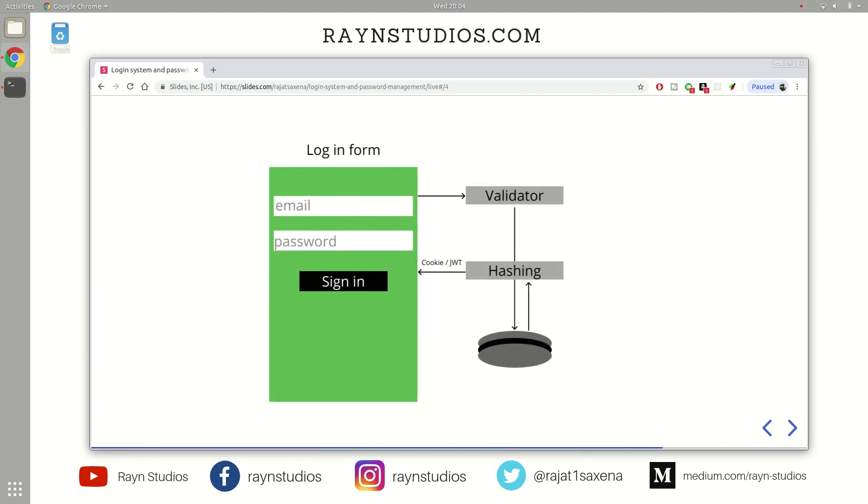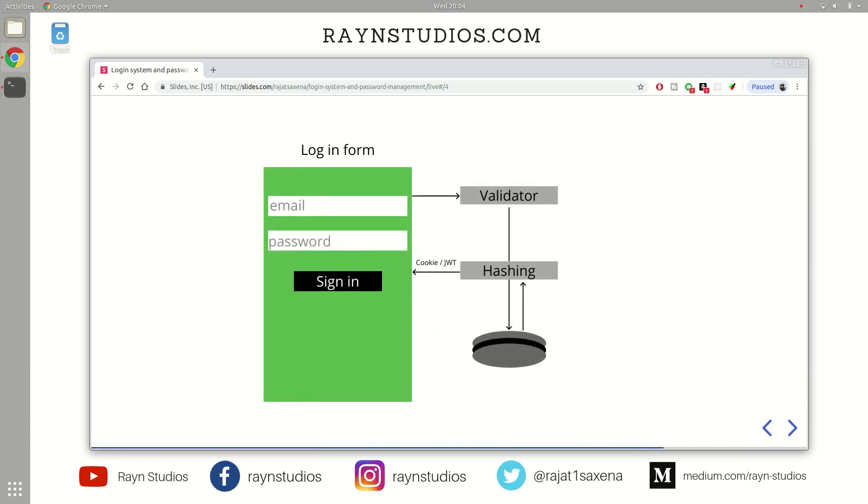Now comes the login part. Now again, a website forwards you to a correct session where you can type in the details and then it can log you in. So it collects some part of the details, mostly email and password, in order to identify whether you are a right person or not.